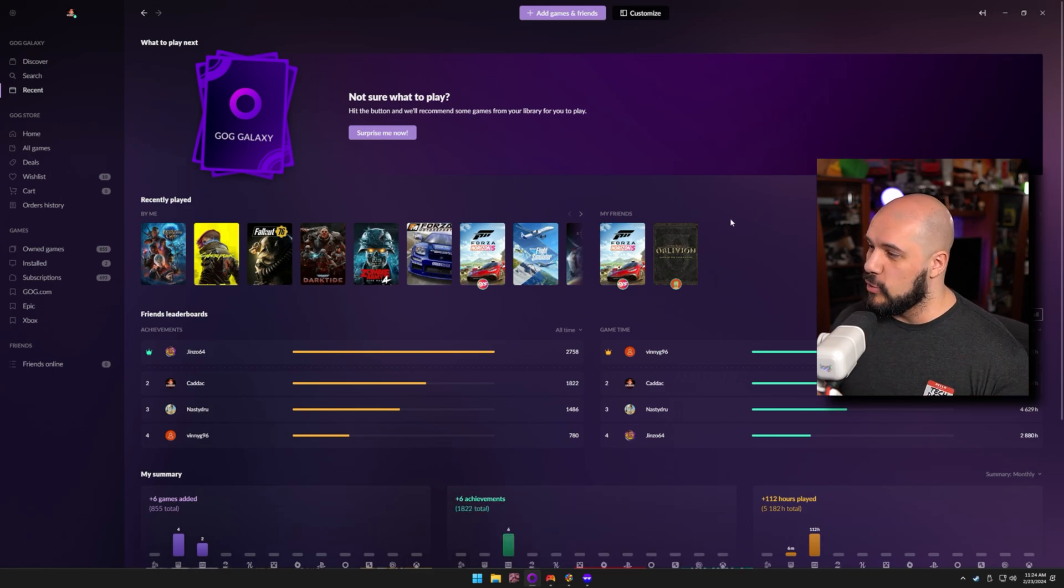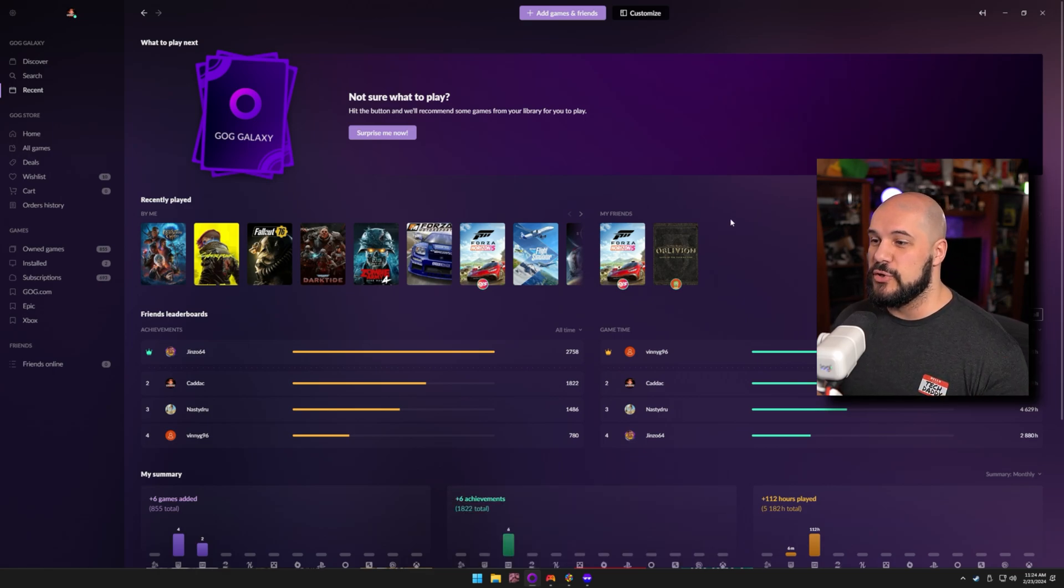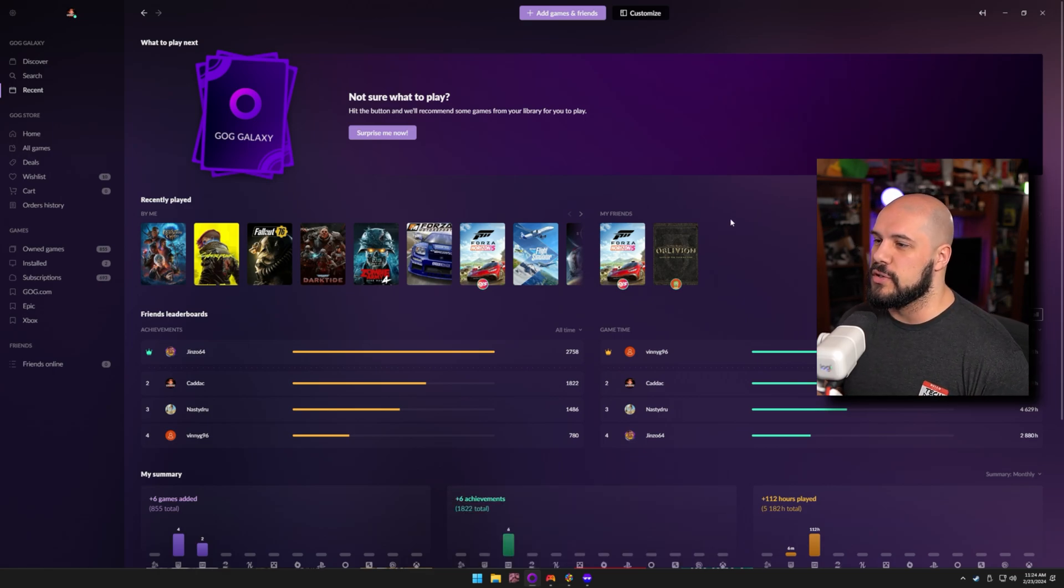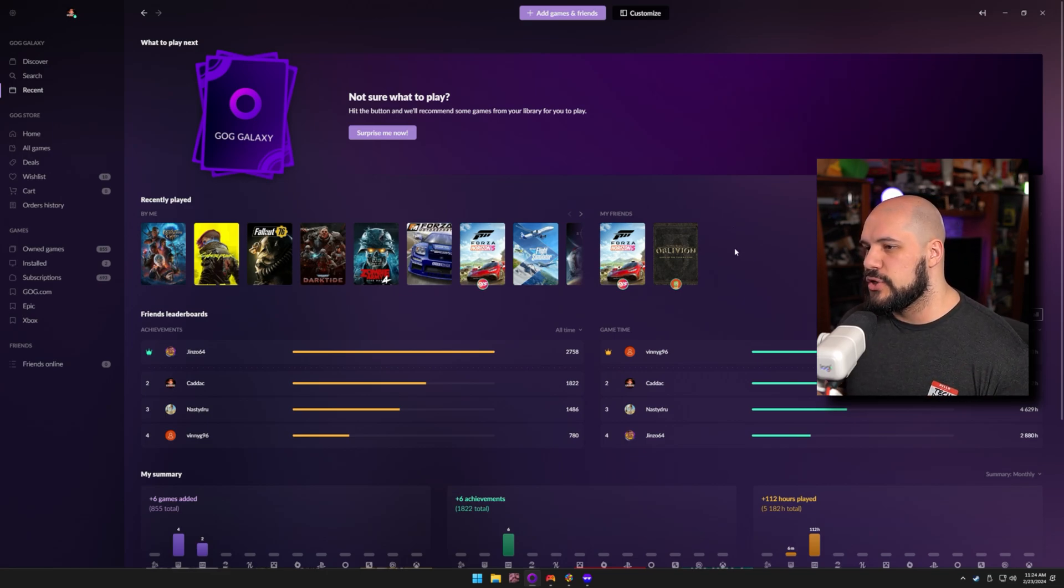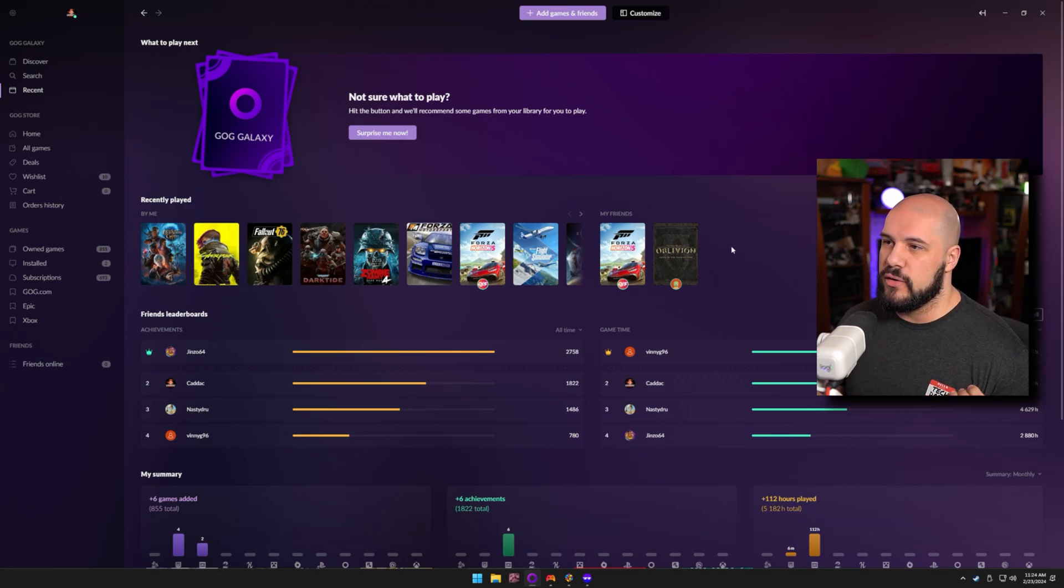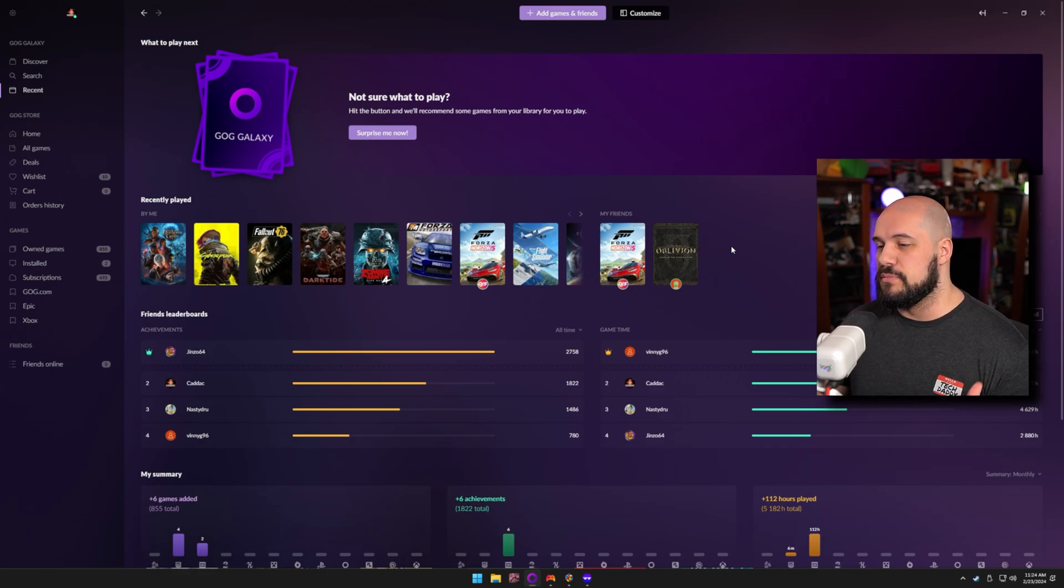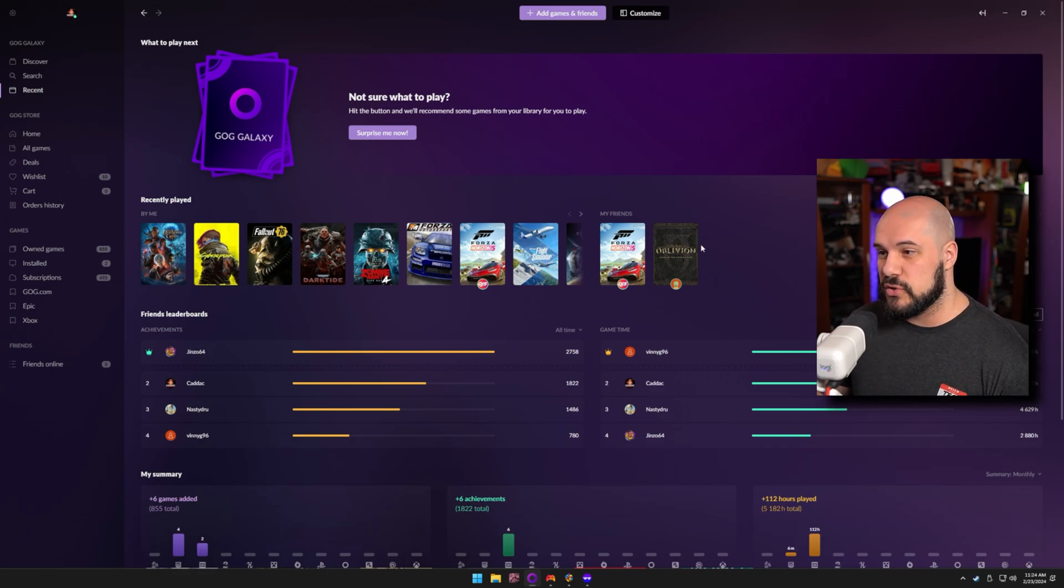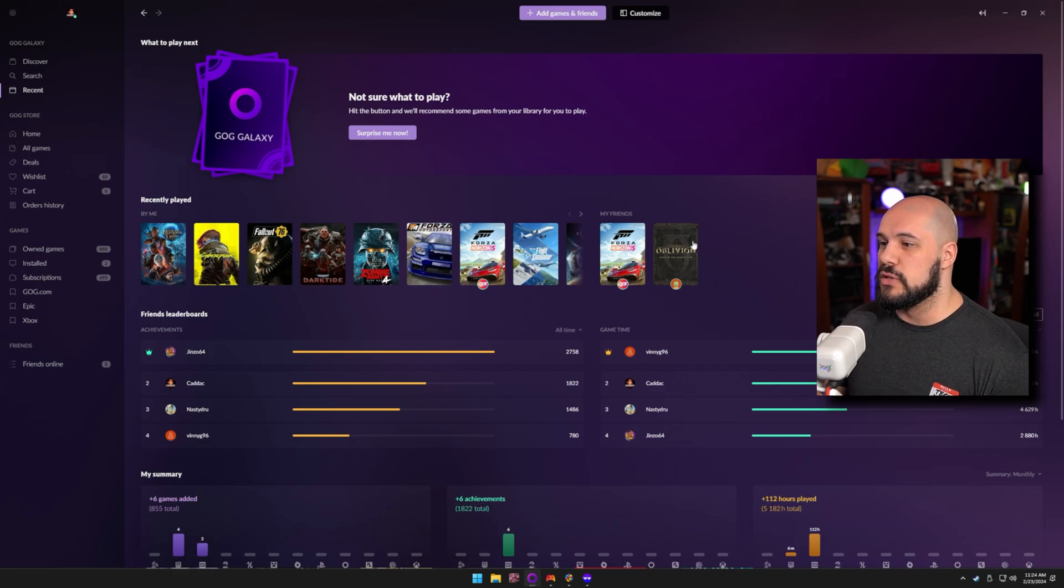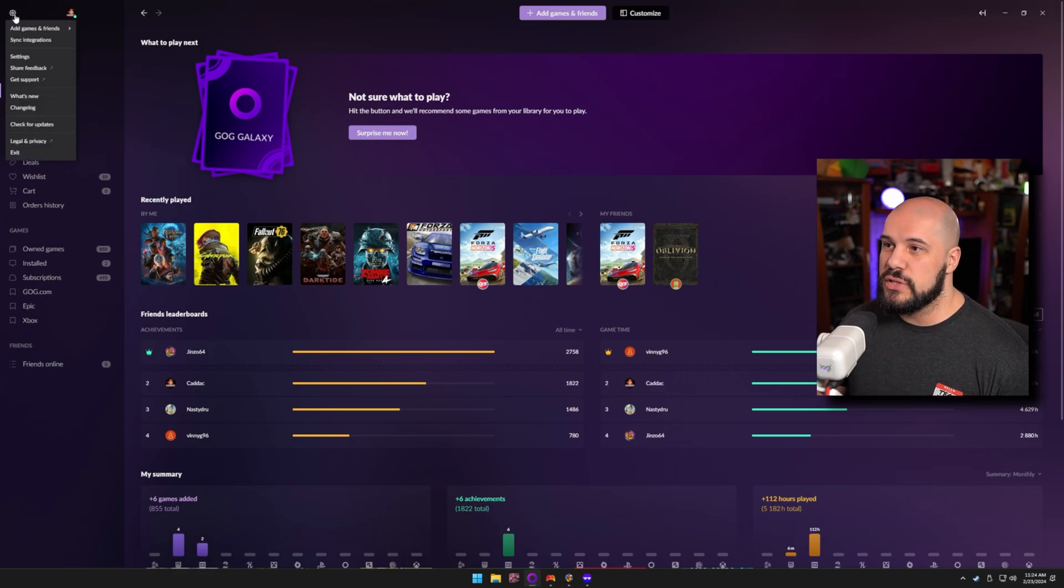Now, I did that whole video on GOG Galaxy and if you want a super in-depth talk about this platform, I would highly suggest you check out that video. But GOG Galaxy is great. It's a very simple UI. It's built by GOG, so it has their store built into it. You're also able to get the Epic store built into it as well. It has integrations.